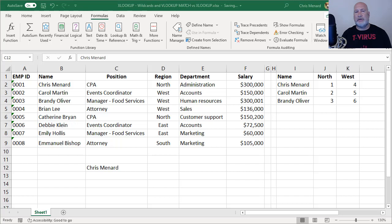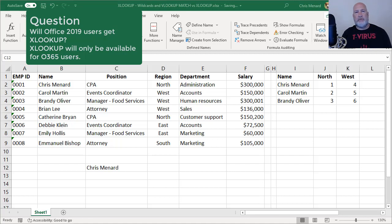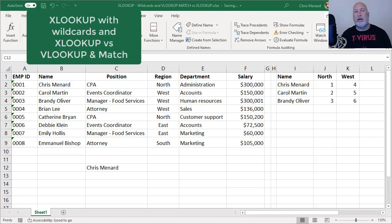Right now, it's only available to Office Insiders, and apparently not all Office Insiders have it, but hopefully in the next two or three months, all Office 365 subscribers will have XLOOKUP.